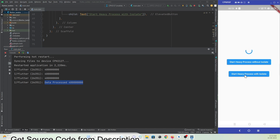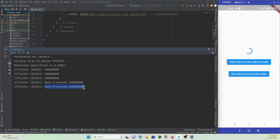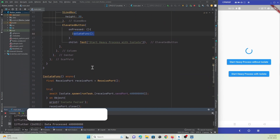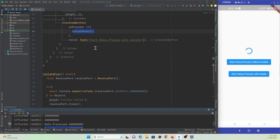You can see the UI is not getting affected and it takes some time to execute, but processes everything smoothly. This is the benefit of using isolates when working with any function that takes time or uses heavy processing. Thanks for watching — please do subscribe to Protocol Code as Point.